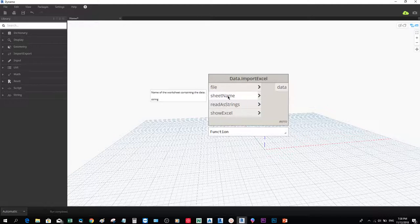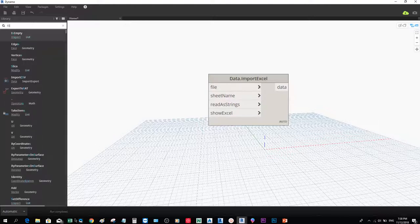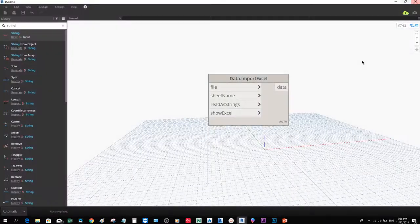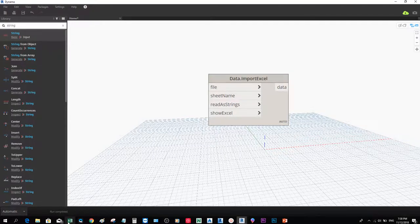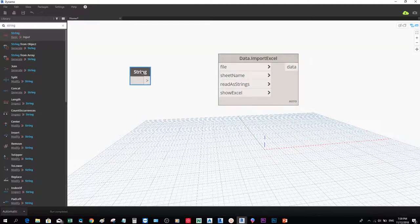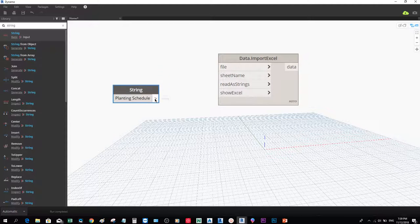We need to be particular about putting the sheet name on our node. We need to key in the name of the worksheet containing the data, and we'll be using a String node. I'll close the planting schedule for now — notice that when we successfully import our Excel file to Dynamo, it will open automatically. We need to key in exactly the sheet name: 'Planting Schedule', and connect that to the sheet name input.